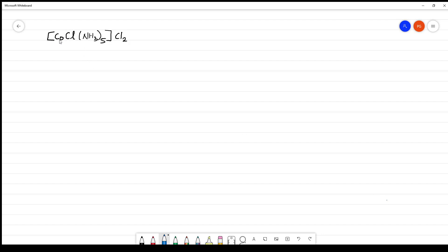Write the IUPAC name of [Co(Cl)(NH₃)₅]Cl₂. First we have to identify what is in the coordination sphere. We know that first we will always be writing the cation and then the anion. So the first thing is the cation — this is a cationic complex, so we have to name the complex first.